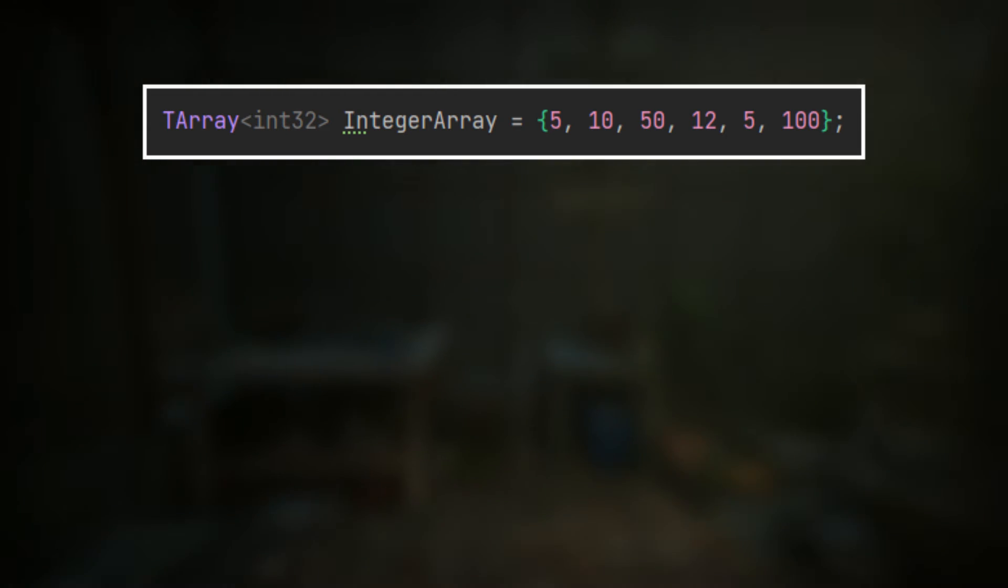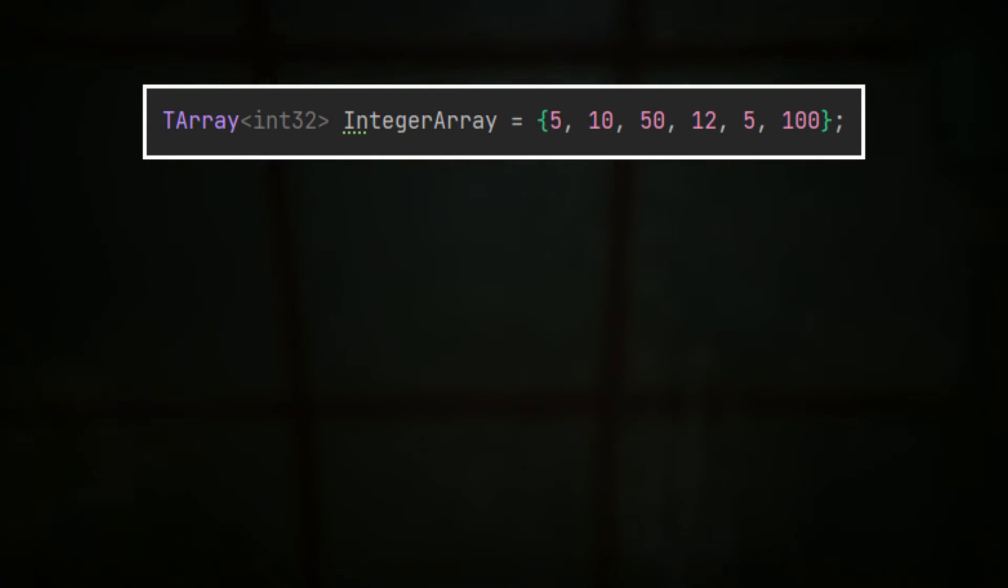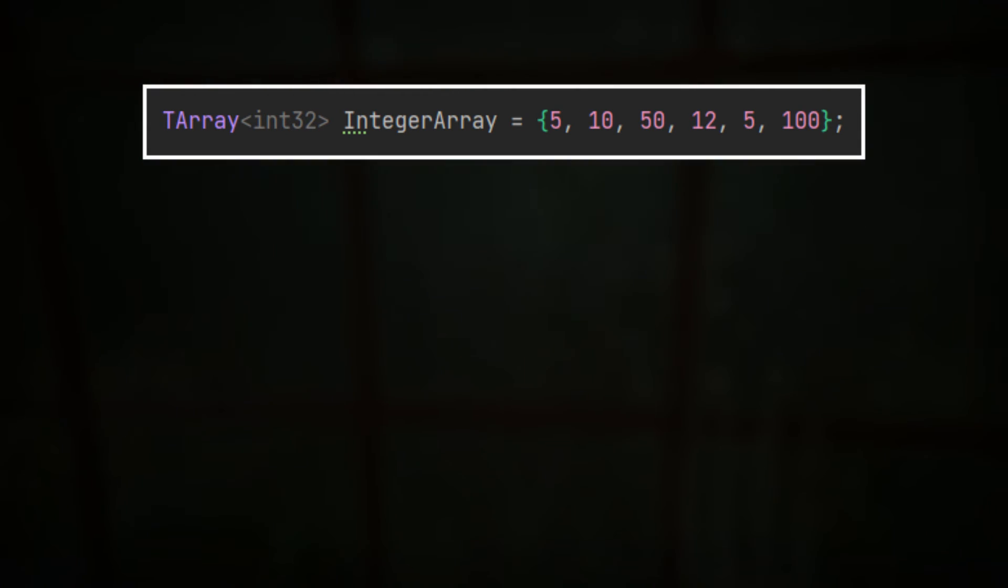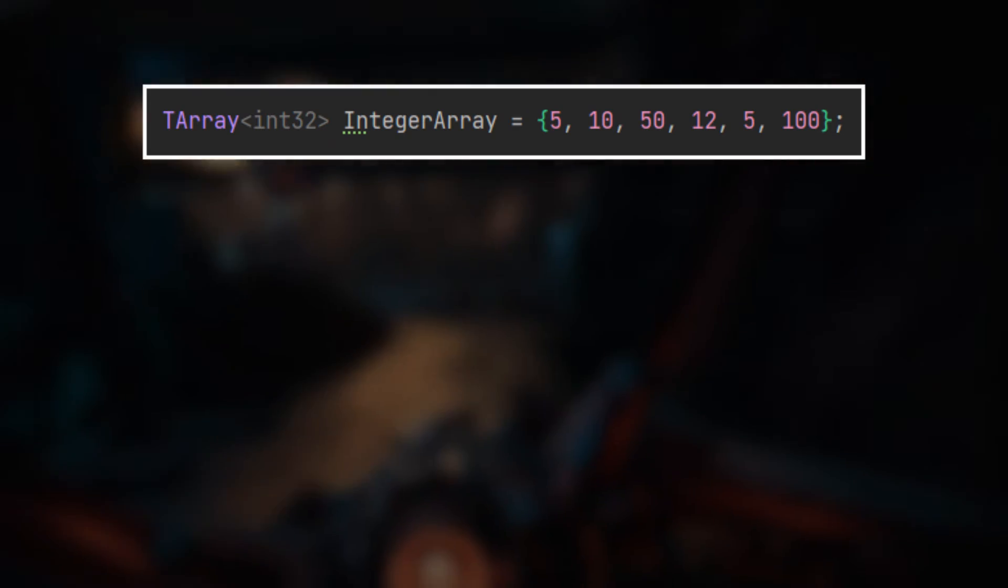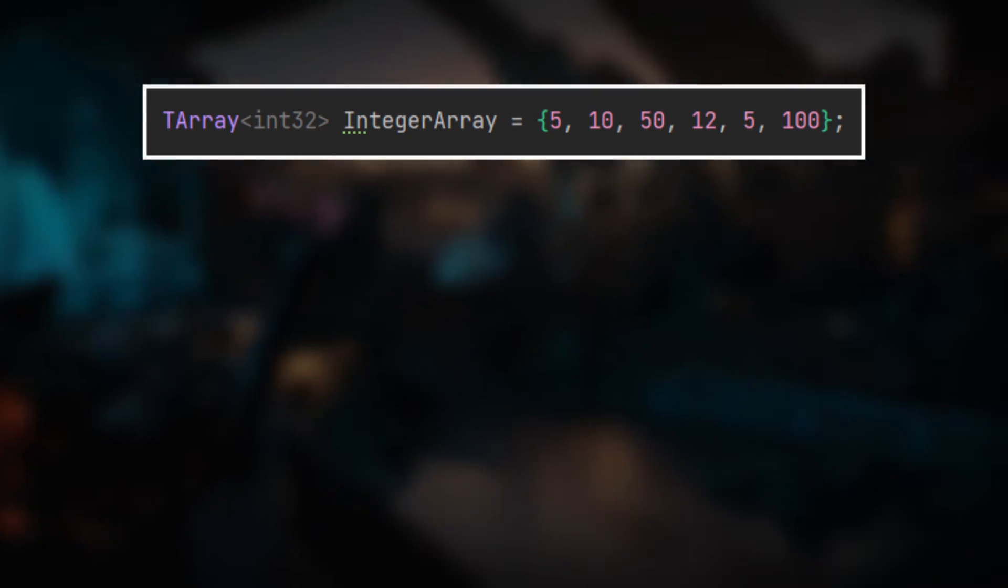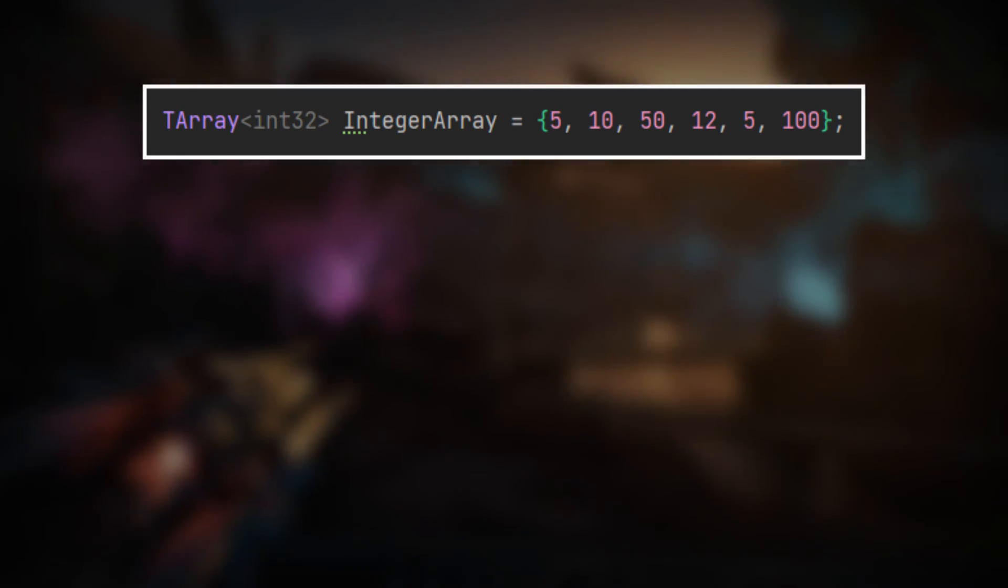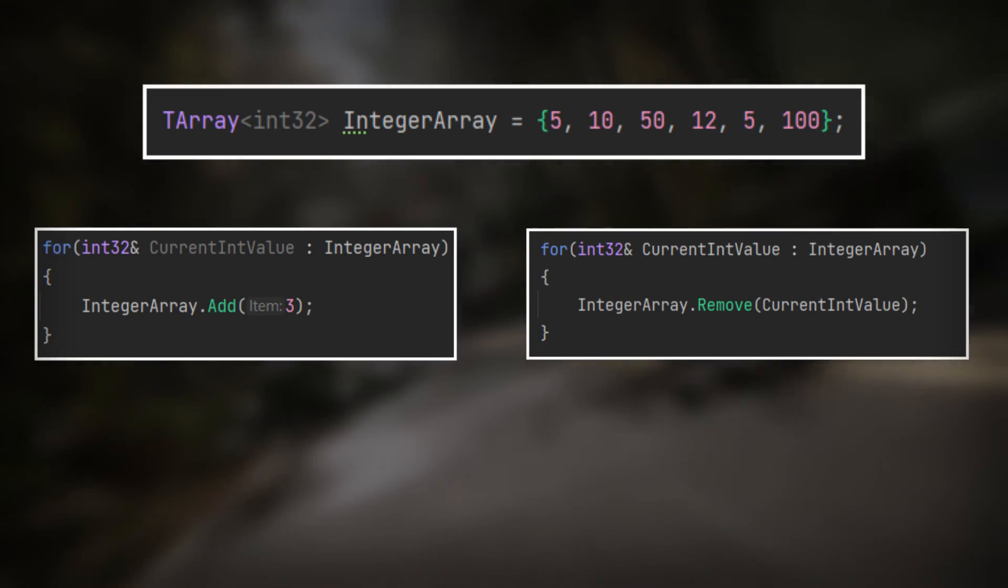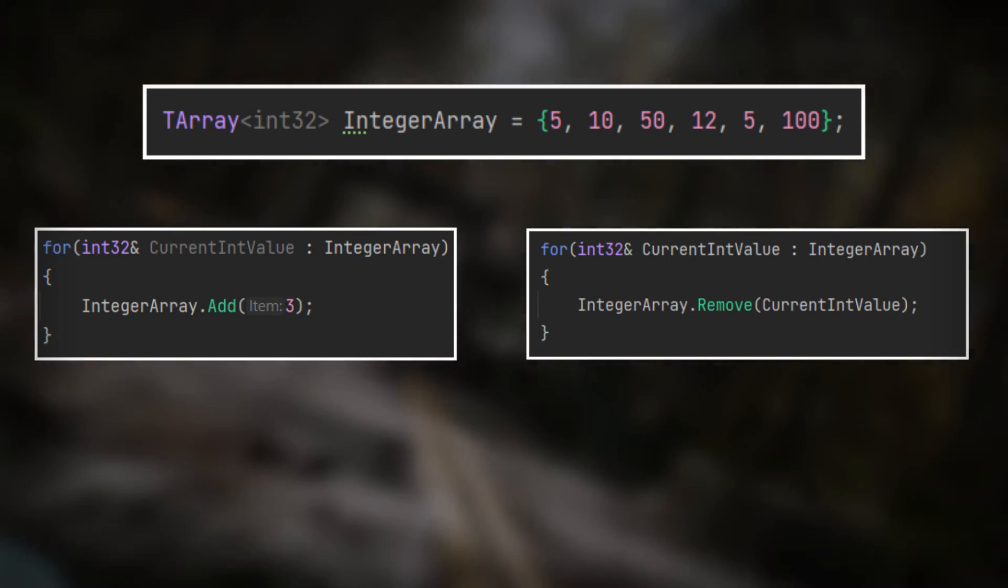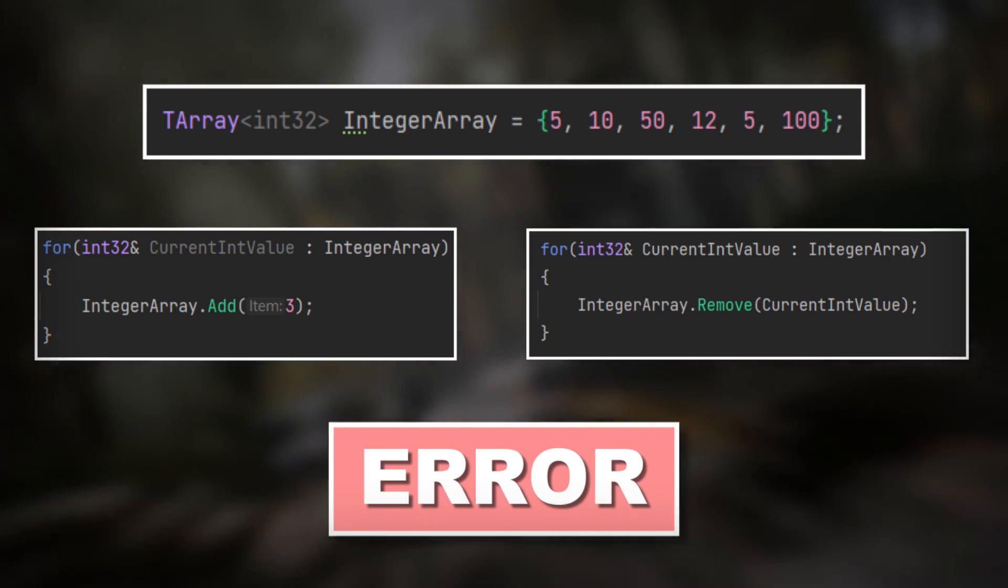Two additional informations. First, when you are using a for each loop, it is better not to modify the size of the TArray. What do I mean by that? Basically not adding or removing elements because that can lead to bugs or even crashes.